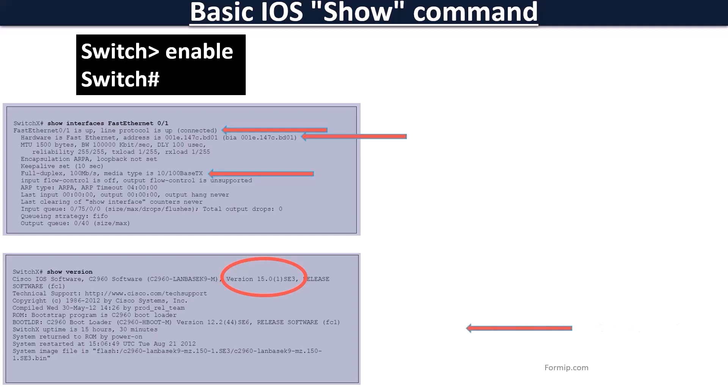It also shows the uptime of the switch, which shows the running time since its start. Convenient to find out if the switch has been restarted. Here we see that it was restarted 15 hours and 30 minutes ago. The Image System line shows the revision of the iOS that was loaded at startup.